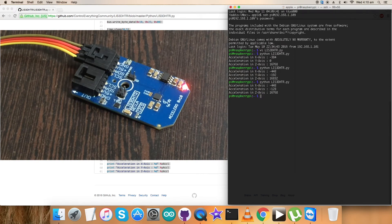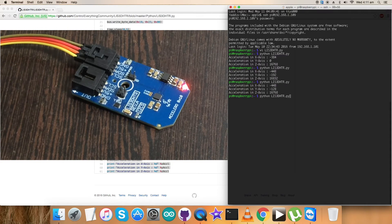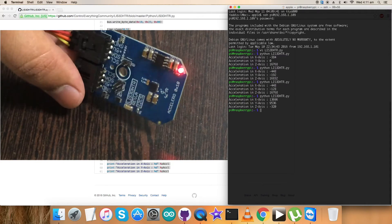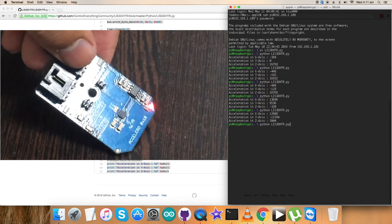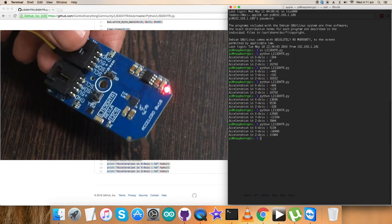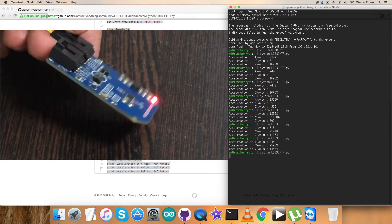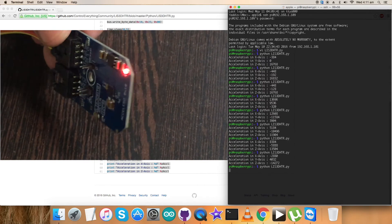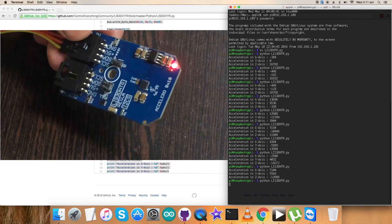It's almost constant, which says there is no motion for the sensor. But when I try to move the sensor, there will be changes in the acceleration for x, y, and z axes.